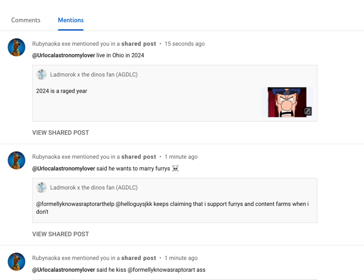And he even says I support World 34 when I don't. I hate World 34. I hate furries.